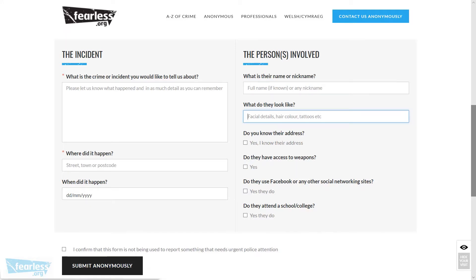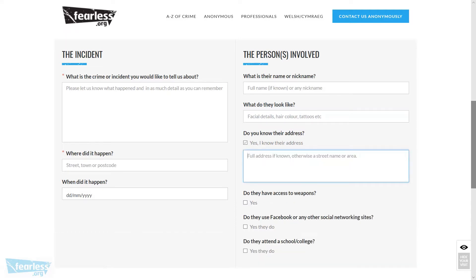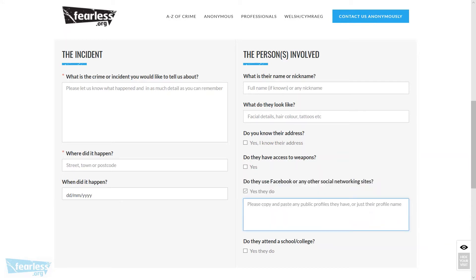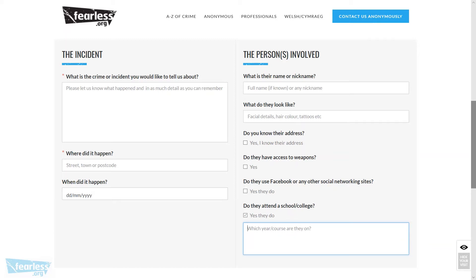For the description field, you can add any descriptive details you can remember about the person. If you know the address, enter it, but remember to put the full address including the city, town, and postcode if you know it. If the person has access to weapons such as knives, machetes, swords, or even firearms, put the details in that box. If you know the person has a social media account, you can copy and paste the link into that area. If the person is attending school or college, you can put the address here.